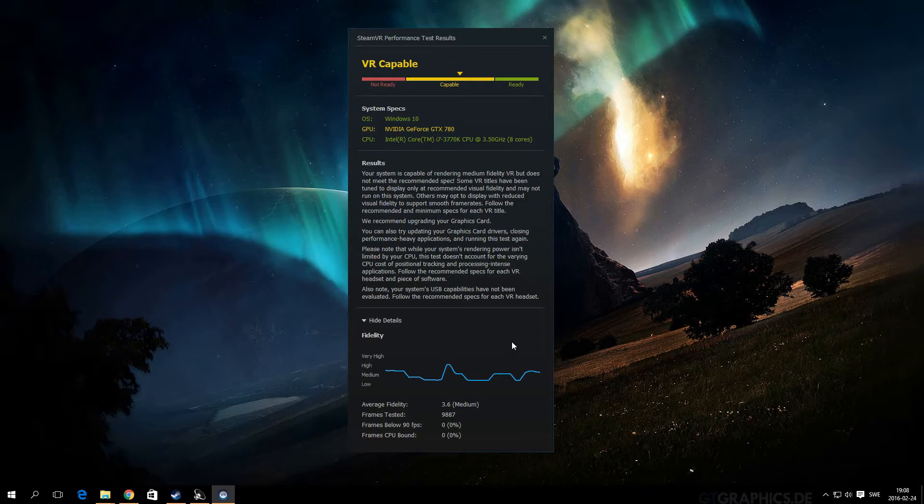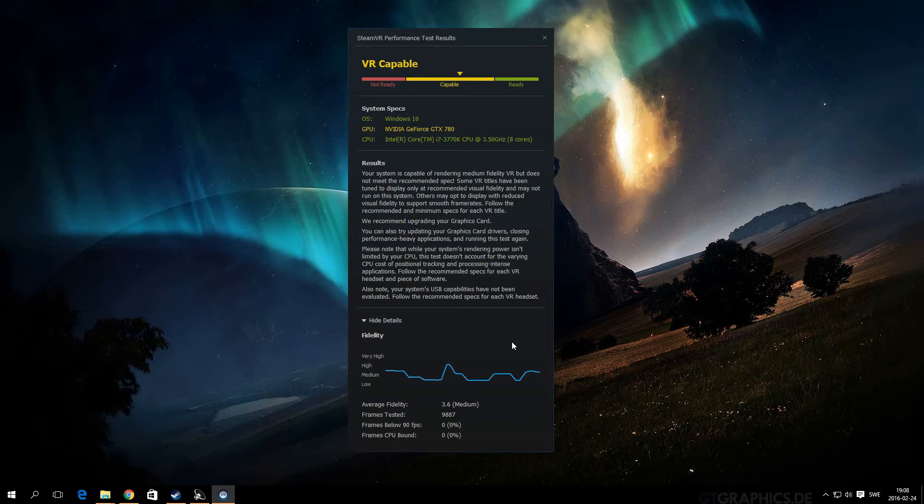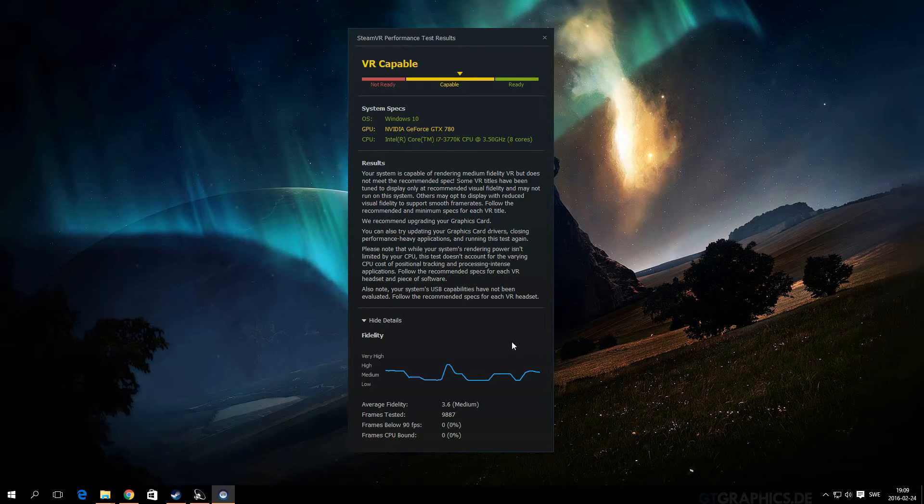But to get the best VR feeling or experience, you should definitely have a better graphics card or a better PC, so you can run all games on very high settings. It will probably be a lot better to play the games like that.